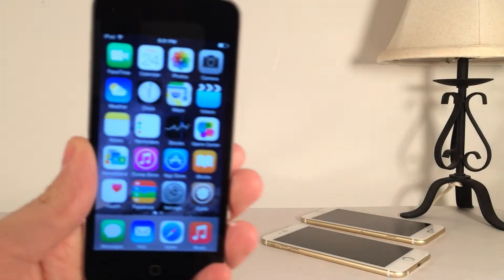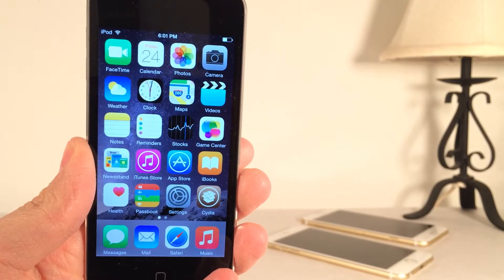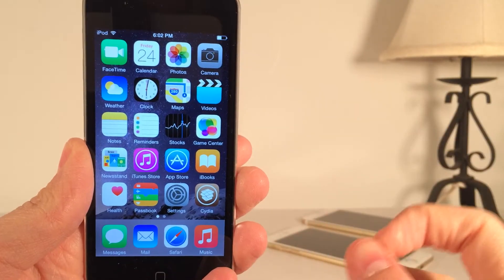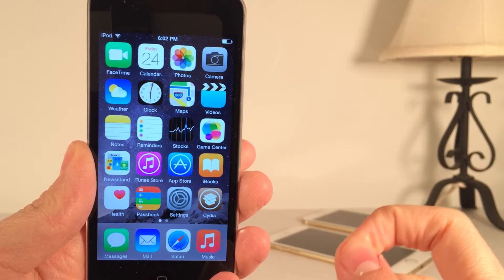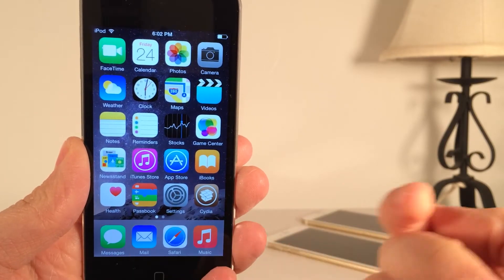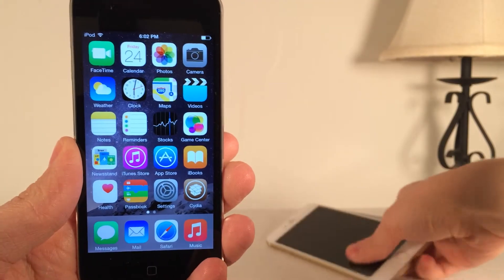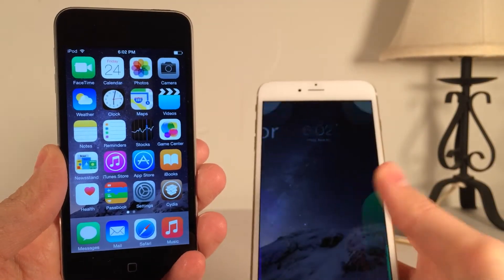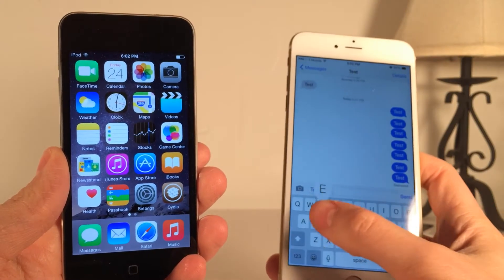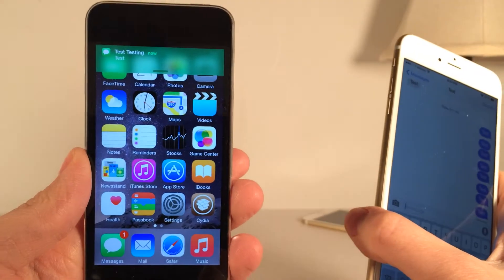First up, we have Color Banners. This one's available in Cydia for $1.99. This tweak will color your notification banners and lock screen notifications depending on the color of the application they came from. For example, if I were to receive a banner from the Messages application, it would be green, Mail would be blue, etc. So let's put this to the test — I'm going to send myself a message from my phone over here. The Messages application is green, so the notification banner should be green. Let's select Send. And as you can see, there you go — it's green.